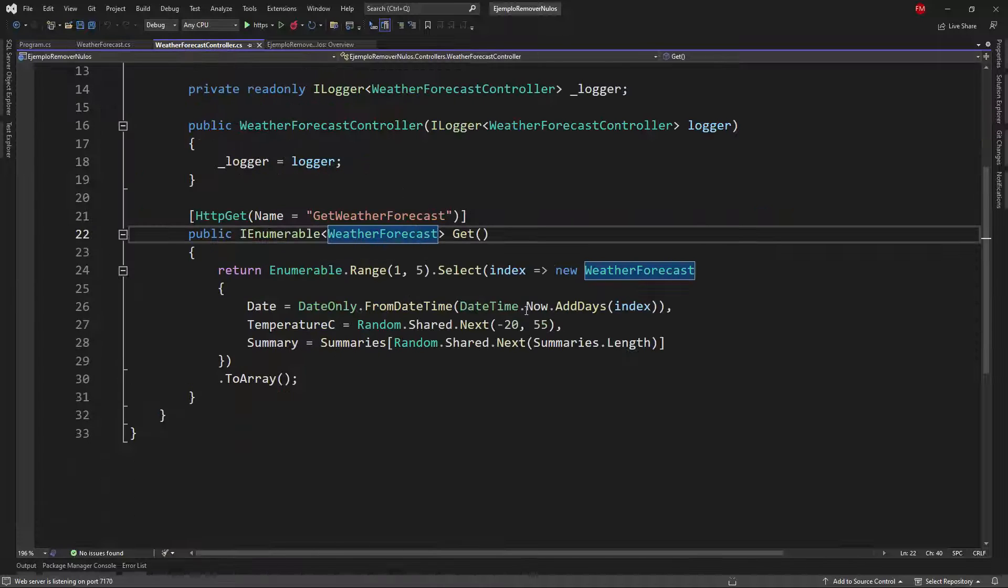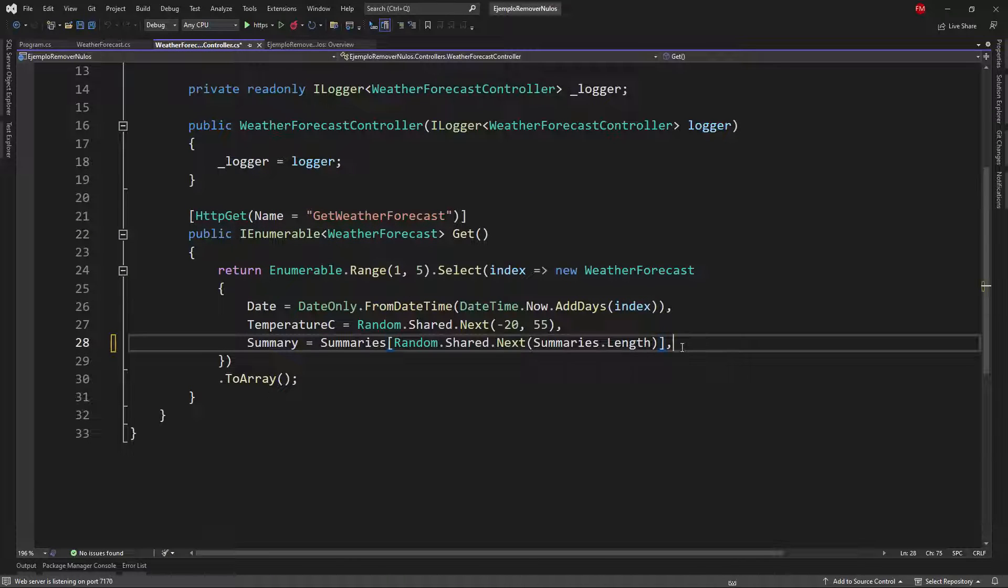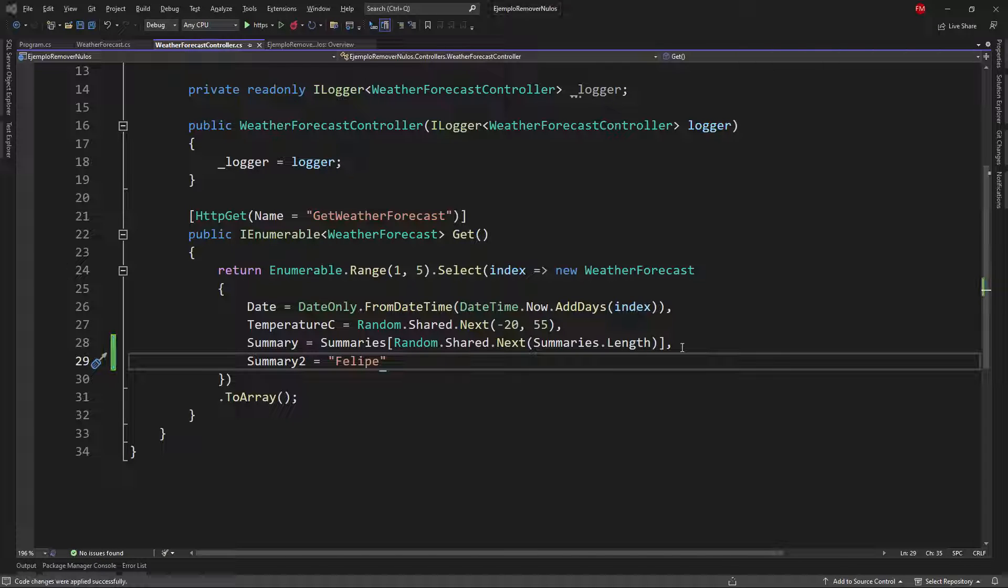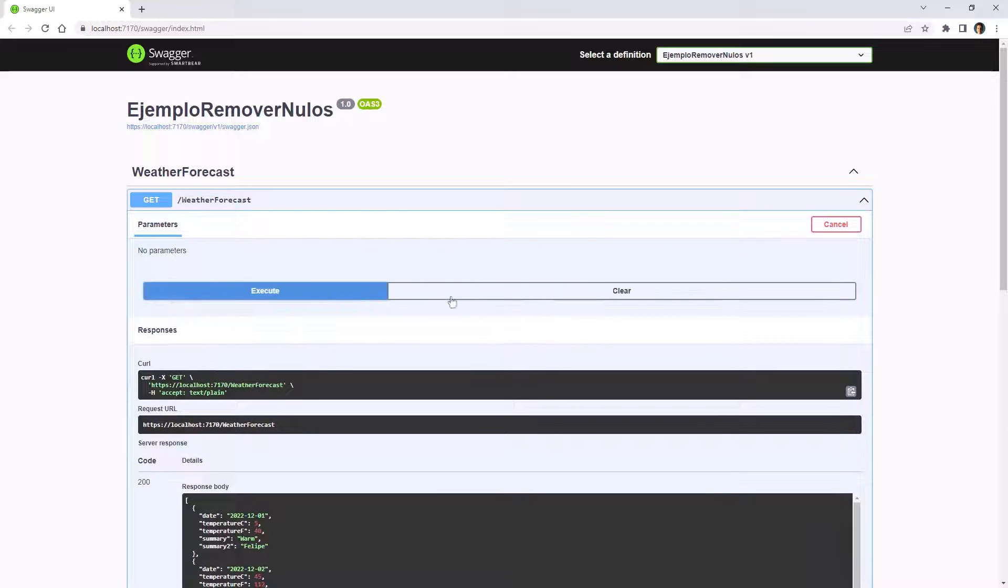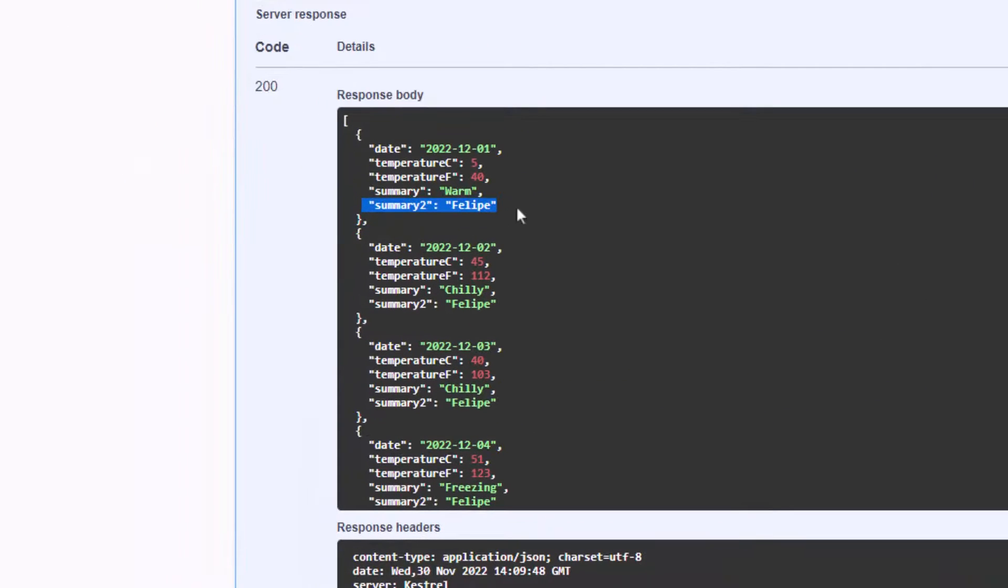For example if I come here to weather forecast controller and I say summary2 equal to Felipe just as an example let me save let's come back here and let me execute this one more time and now as you can see we have summary2.